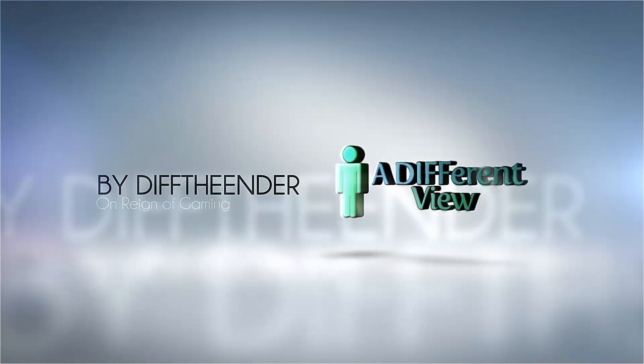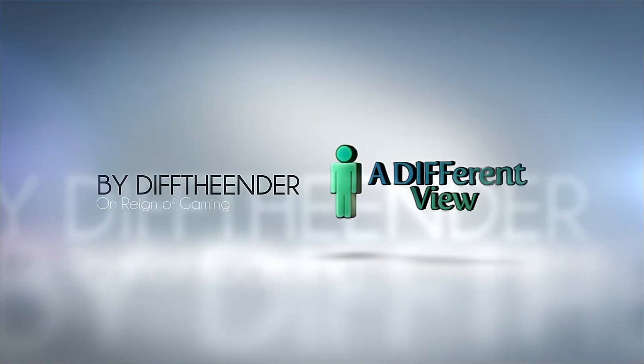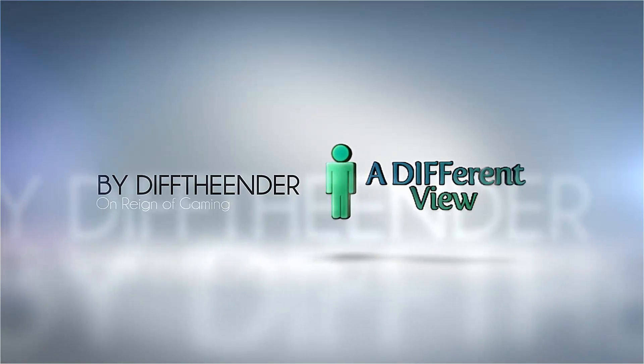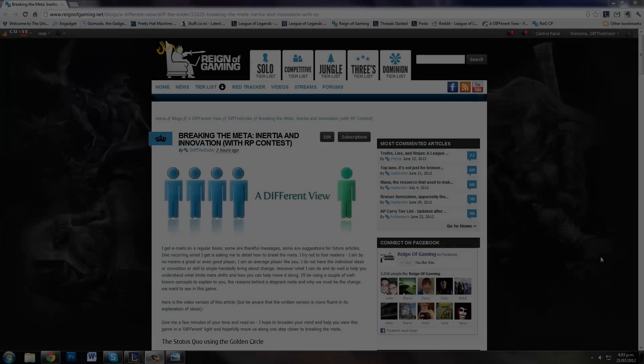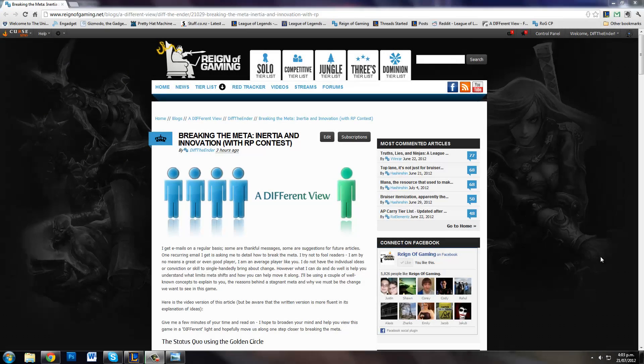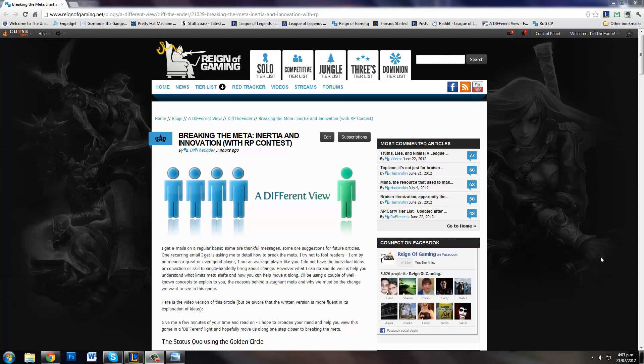I get a few of these emails every day, and one of the most common emails I get is: Diff, here's a build, can you math that out, is it viable in the meta? Or Diff, how do I break the meta? I get that kind of email very, very often.